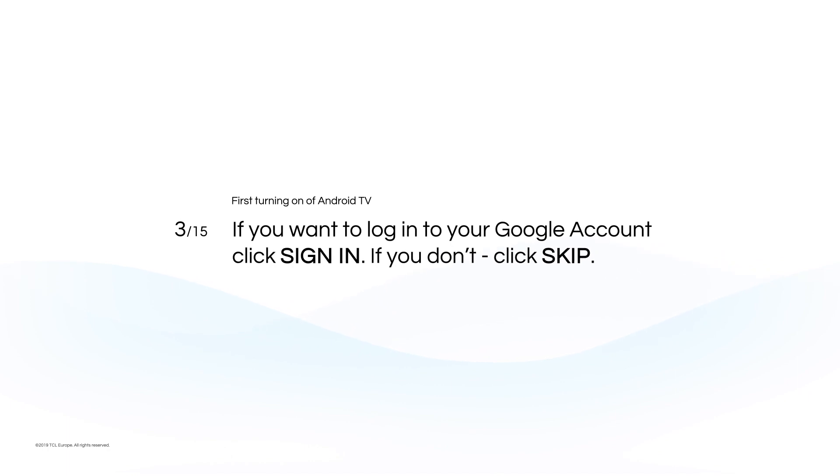If you want to log into your Google account, click Sign In. If you don't, click Skip.